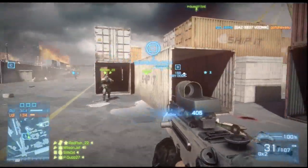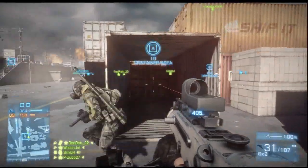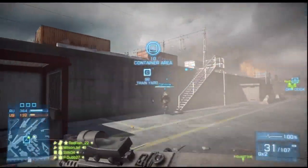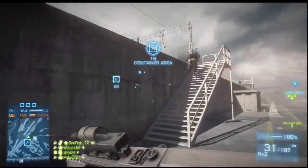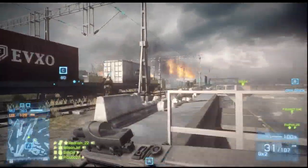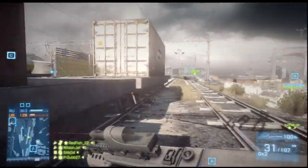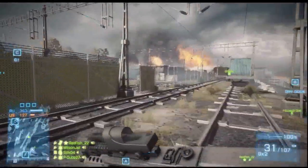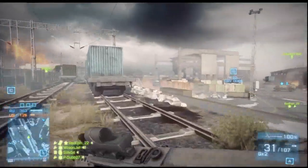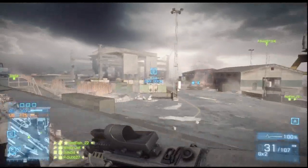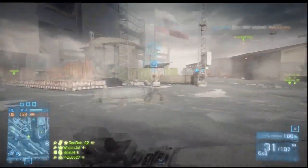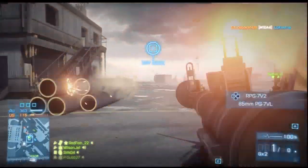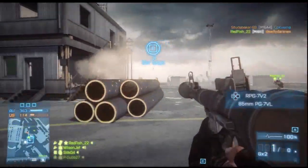The end point of that bullet is determined by the downward pull of gravity, and the bullet will appear somewhere within the spread. Spread is a relative representation of the accuracy of the gun, and this will change depending on whether you're standing still, moving, crouched, or prone.